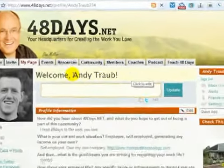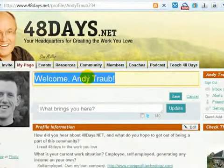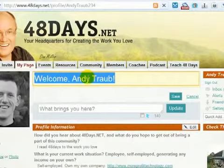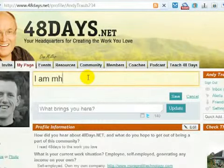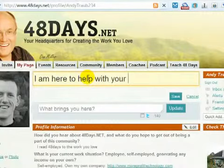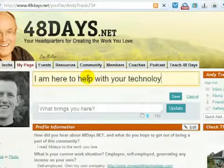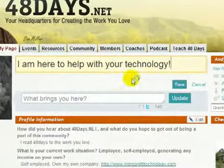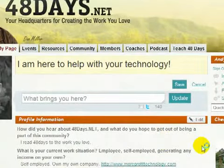Another thing you can customize is if you hover over this, you see it turns yellow. If you double-click on it, you can type any message you want. So you can do a custom message there as well.